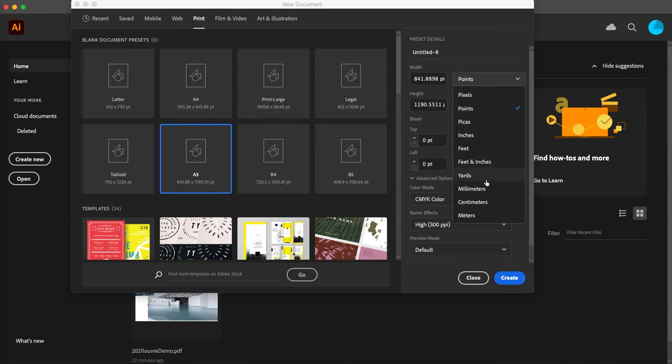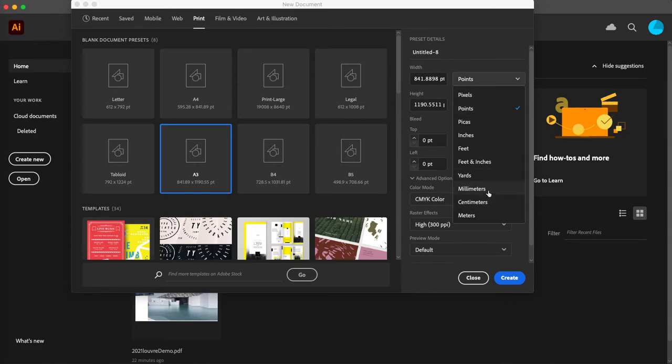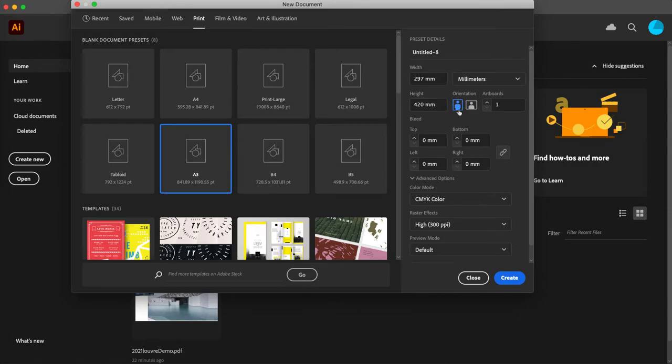We want to switch that to millimeters, so it's 297 by 420. So when it's in vertical orientation, or what's called portrait orientation, the longest side, 420, is the vertical side.